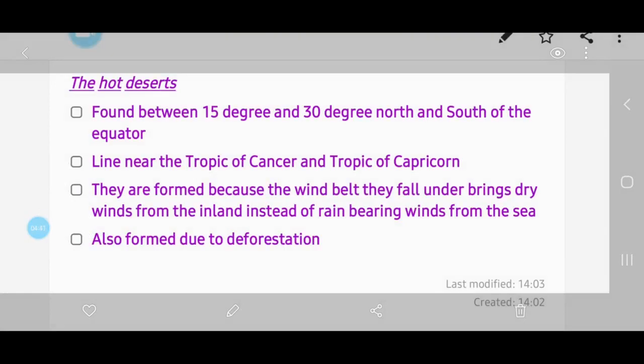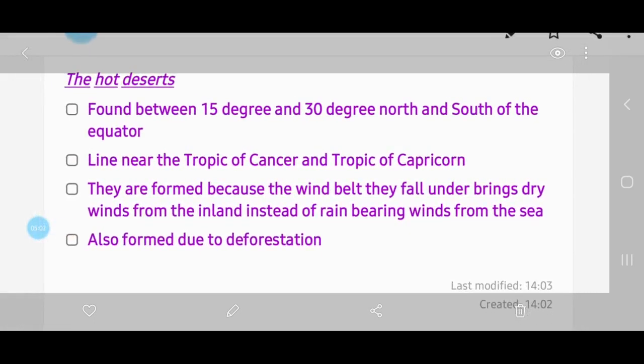Hot deserts are formed because of the wind belt under which they fall. The wind belt in these areas is one where the wind brings dry winds from the inland, instead of rain-bearing winds from the sea. Winds coming from the sea carry humidity and moisture, but in these areas the winds come from dry inland regions, which is why it is very hot.